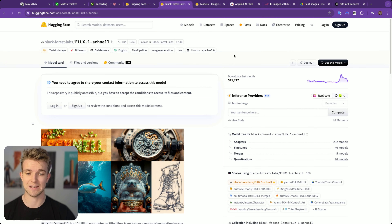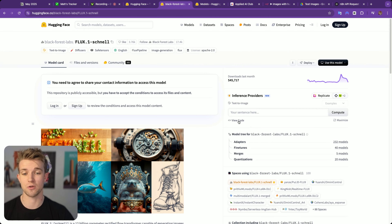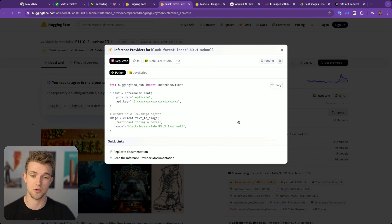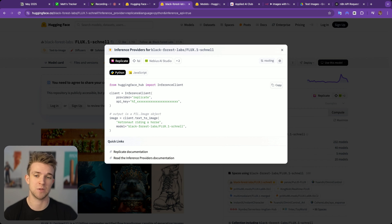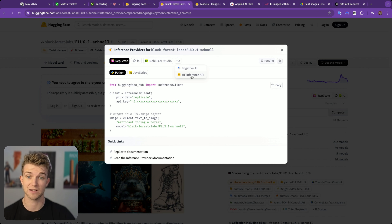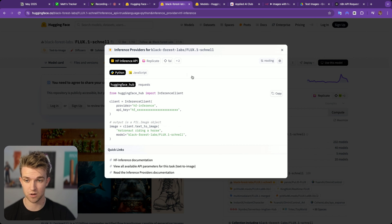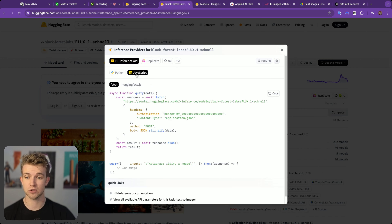Once we are here, what we're going to want to do is go to View Code. Once you're here, you'll be able to see the inference providers and the code for the API call. I like to go with the Hugging Face Inference API, so I select that one if it's available, and then JavaScript.